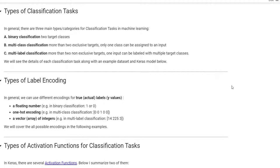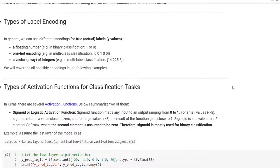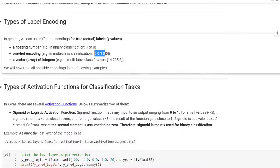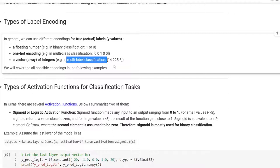Types of label encoding. In general, we can use different encodings for true actual labels, or y_true. A floating number — in binary classification, it could be 1.0 or 0.0 for cat or dog. The other one is one-hot encoding — in multi-class classification, the correct class is marked as 1 and all others as 0. The third one is a vector of integers — in multi-label classification, for example, 14, 225, and 3 are the correct class labels. We will cover all possible encodings in the following examples.